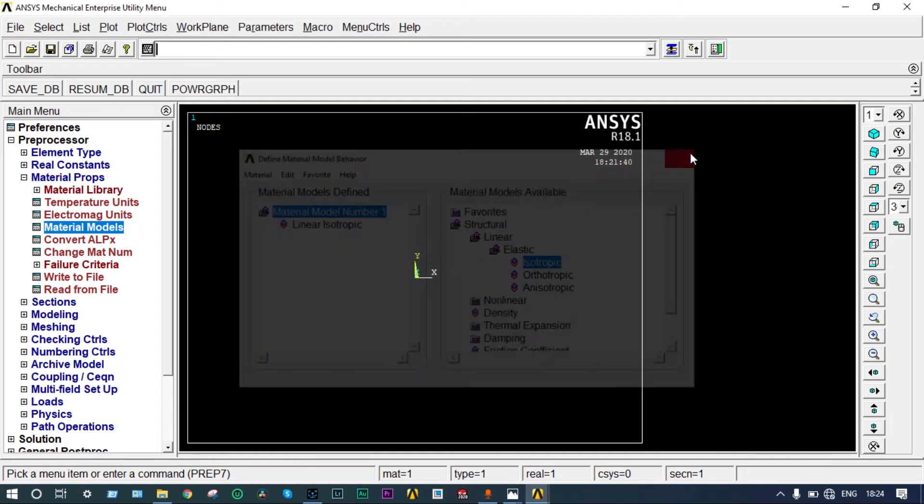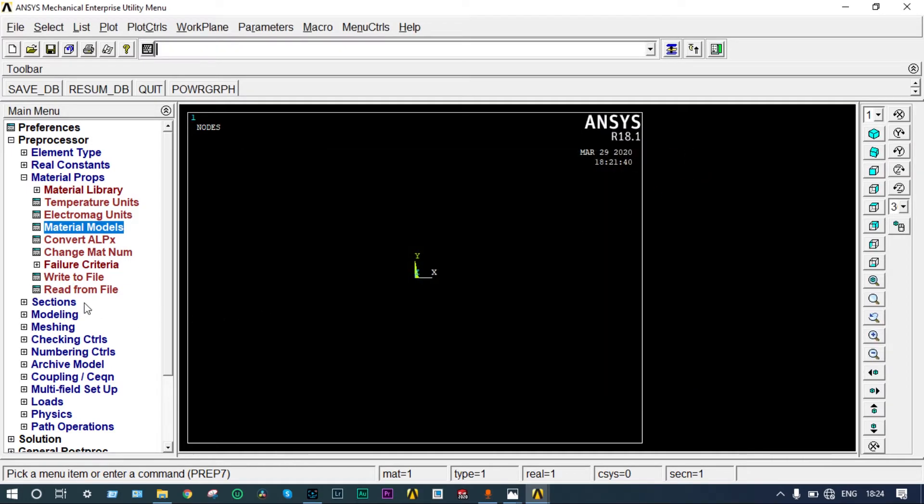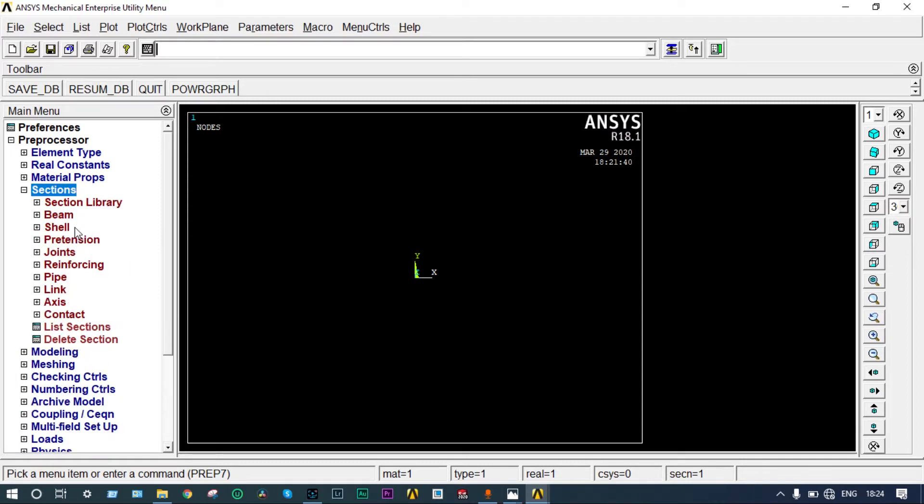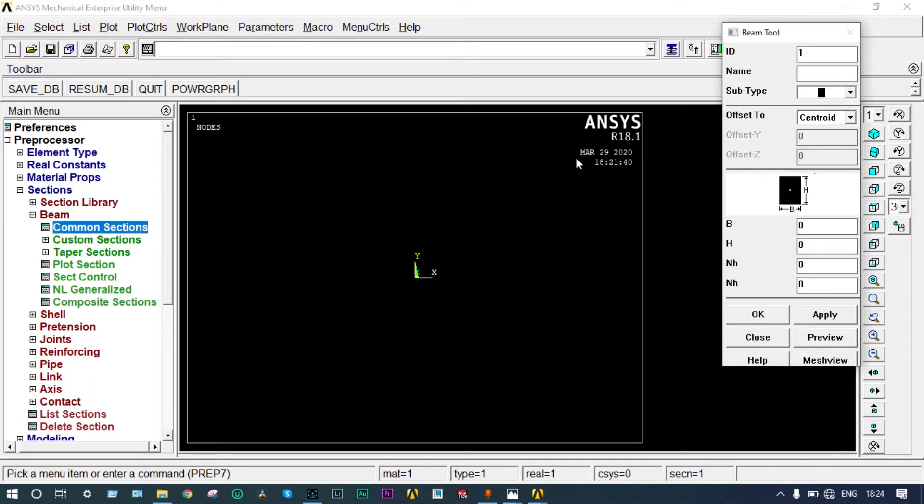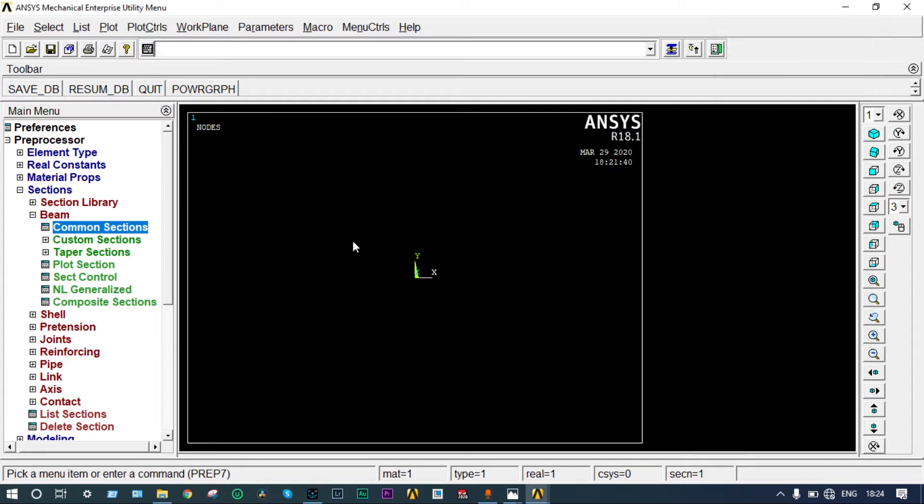Next you have to apply cross section areas. It will come from sections, beam, common sections. We are taking a cross section area of 200 by 300 mm square.